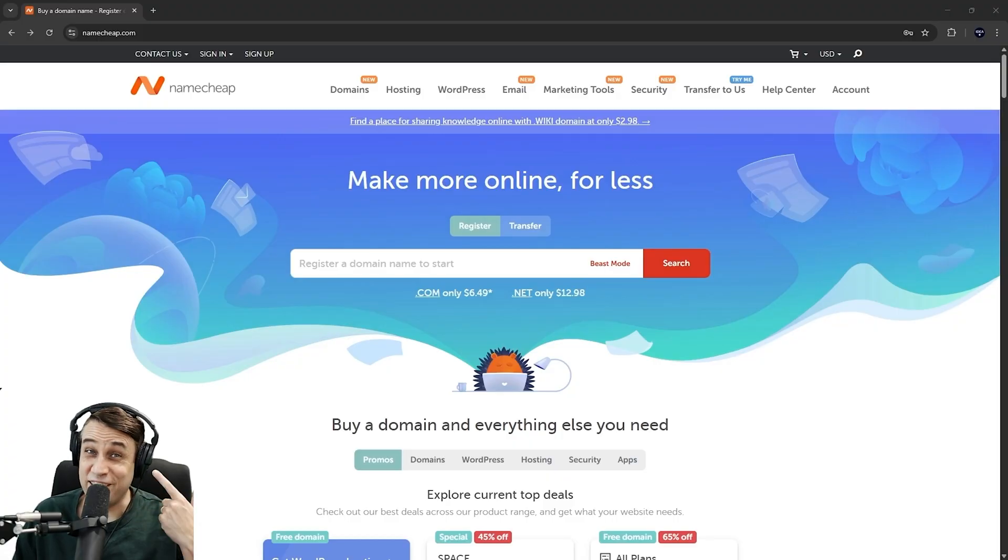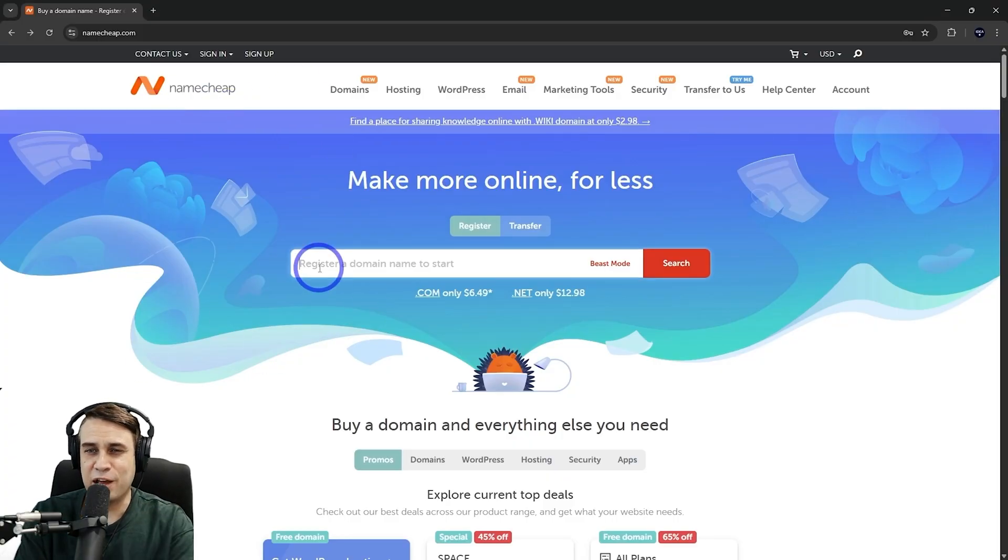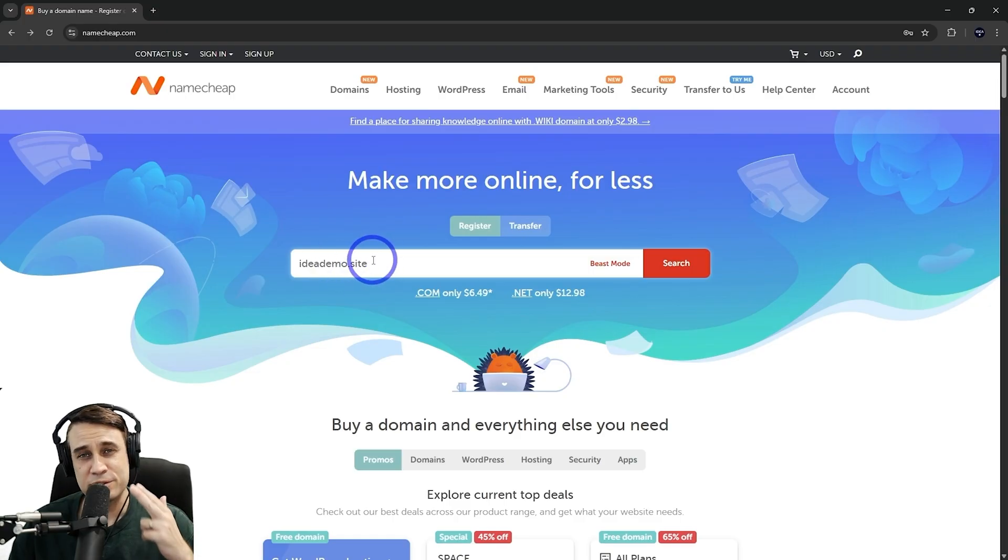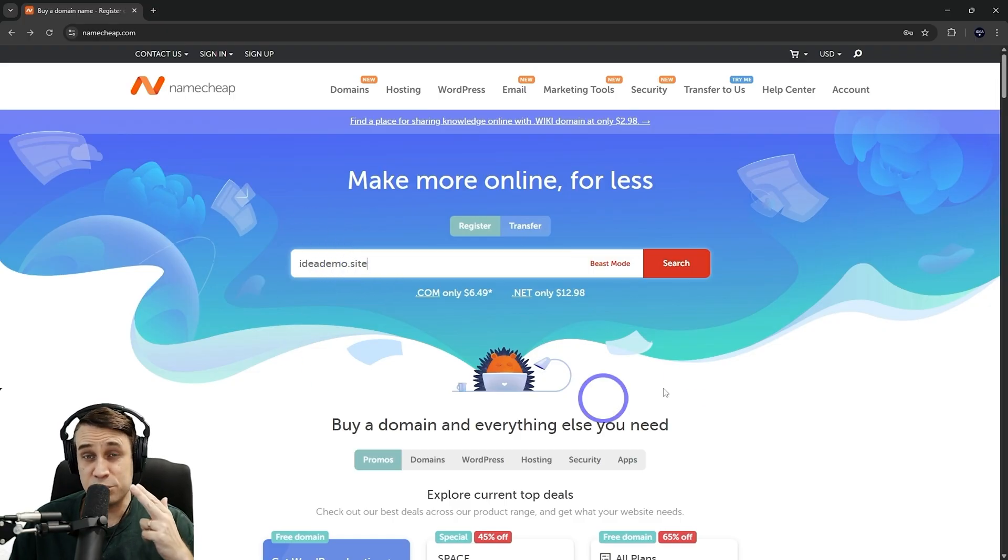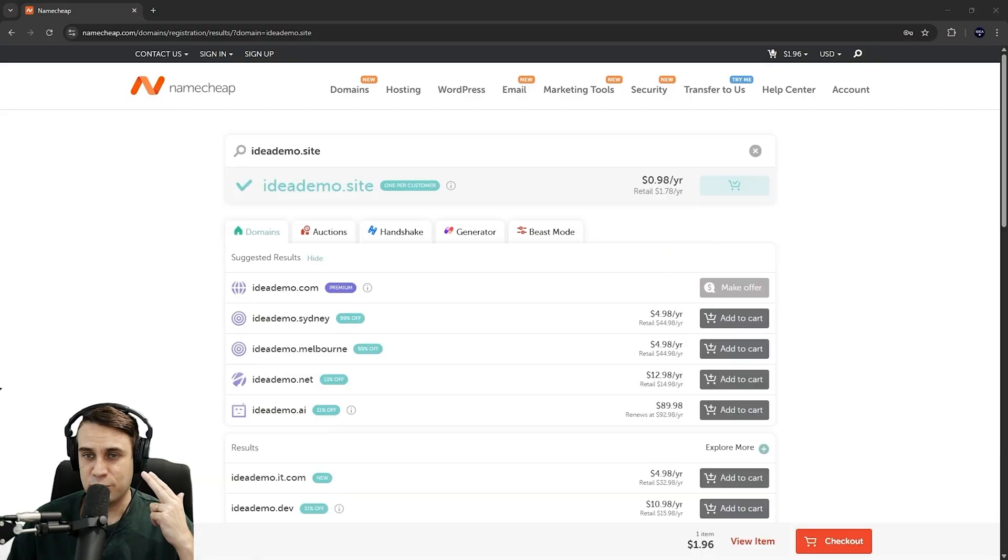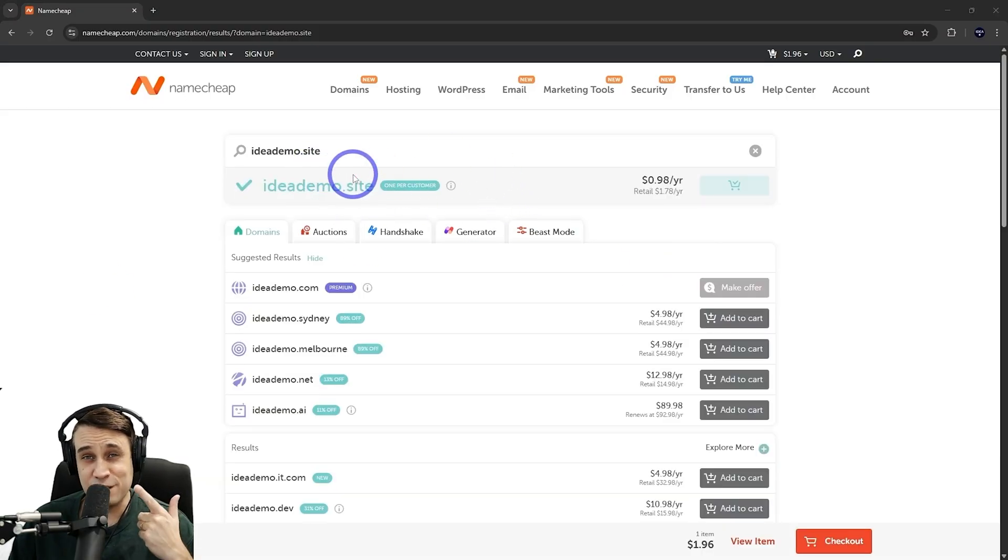Okay, the first thing we'll need is a name for our site. So namecheap.com is what I like to use generally. Ideademo.site is what I'll use for our test domain here. .site is really quite cheap. That's what I'm using for a demonstration. We'll see if it's available here. Looks like it's all good. So just $0.98 a year for this .site.